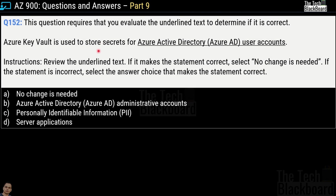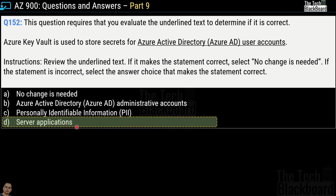Question number 152: you are given a statement with underlined text — Azure Key Vault is used to store secrets for Azure Active Directory user accounts. The options are no change needed, Azure Active Directory administrative accounts, personally identifiable information, or server applications. The correct answer is option D — server applications — so the correct statement becomes: Azure Key Vault is used to store secrets for server applications.